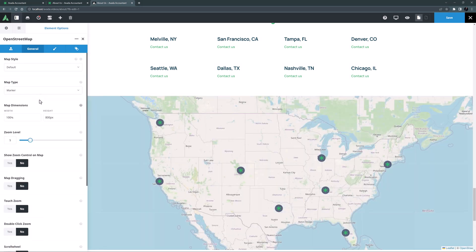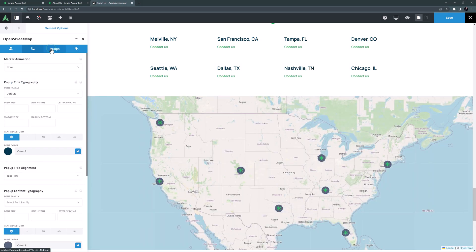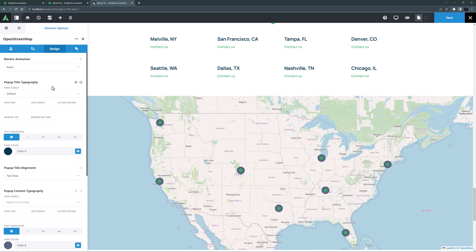OK let's move on to the Design tab. Here there's a range of options to control the markers and the popup content.